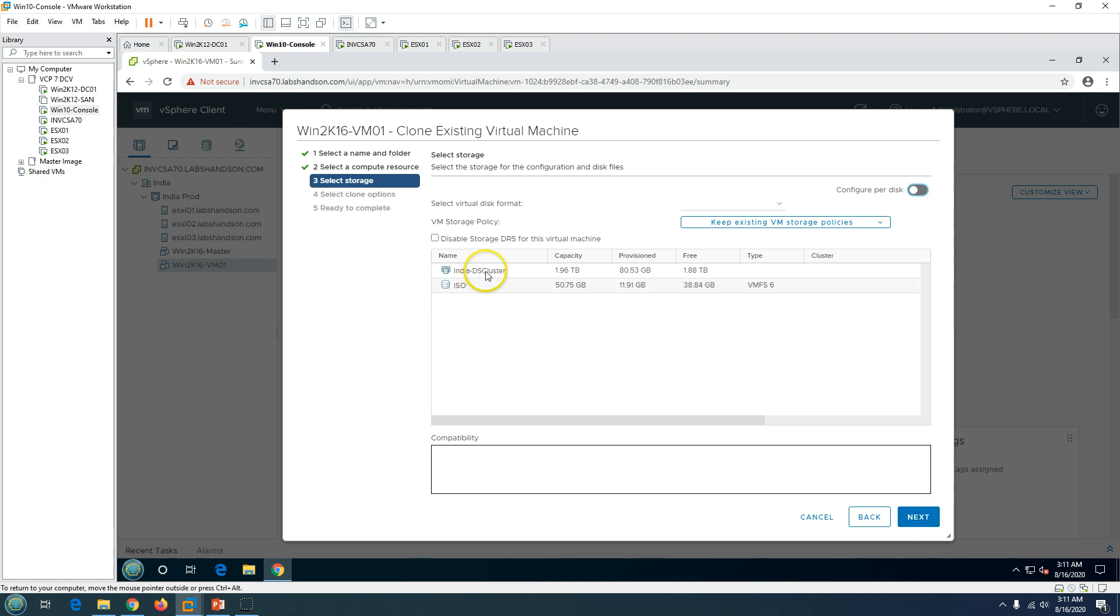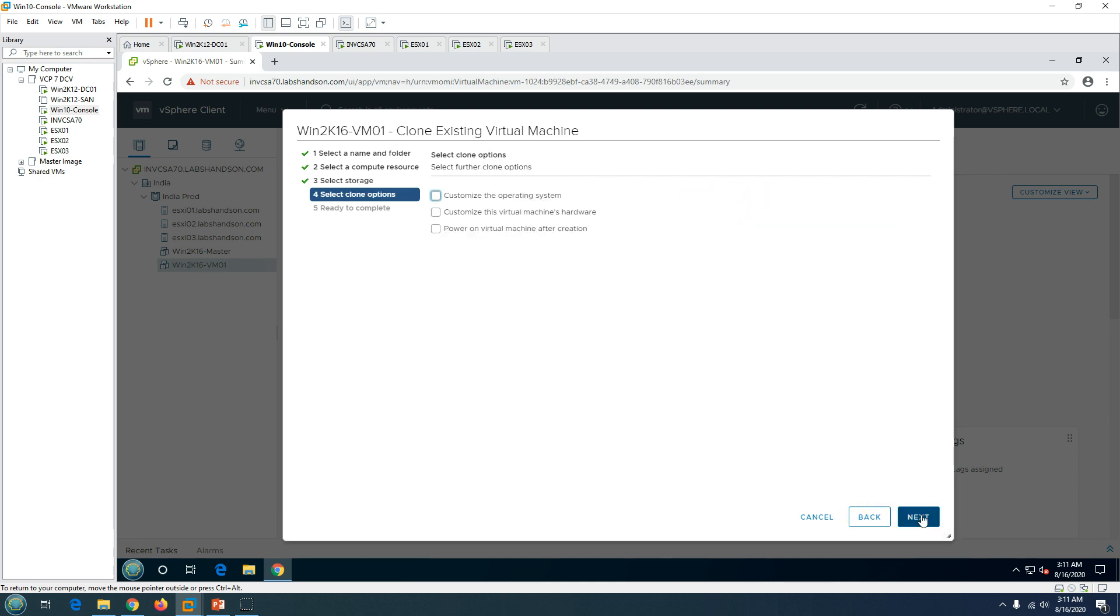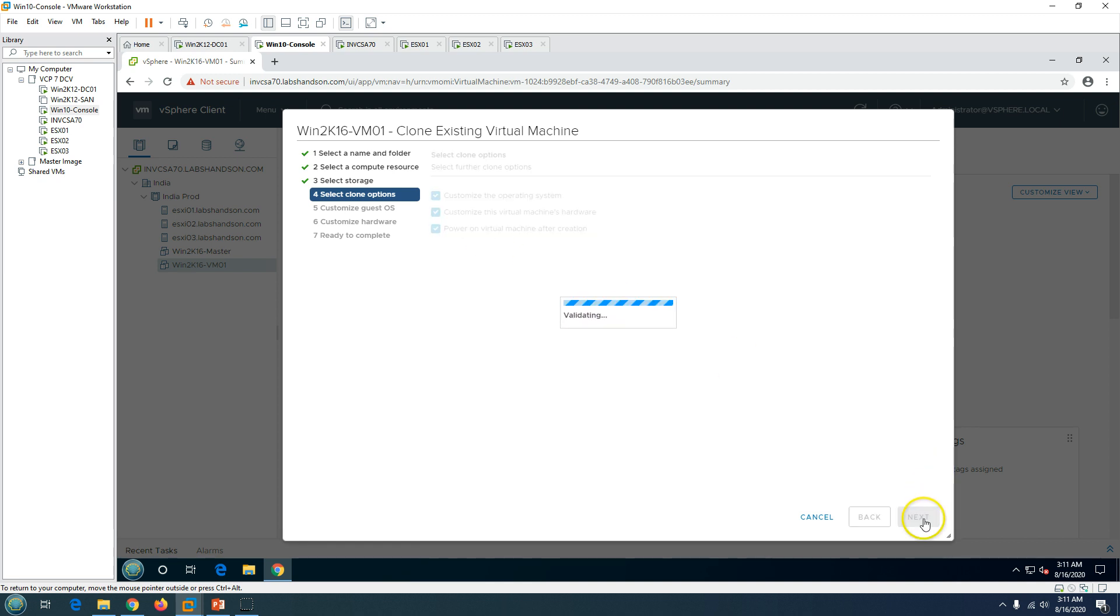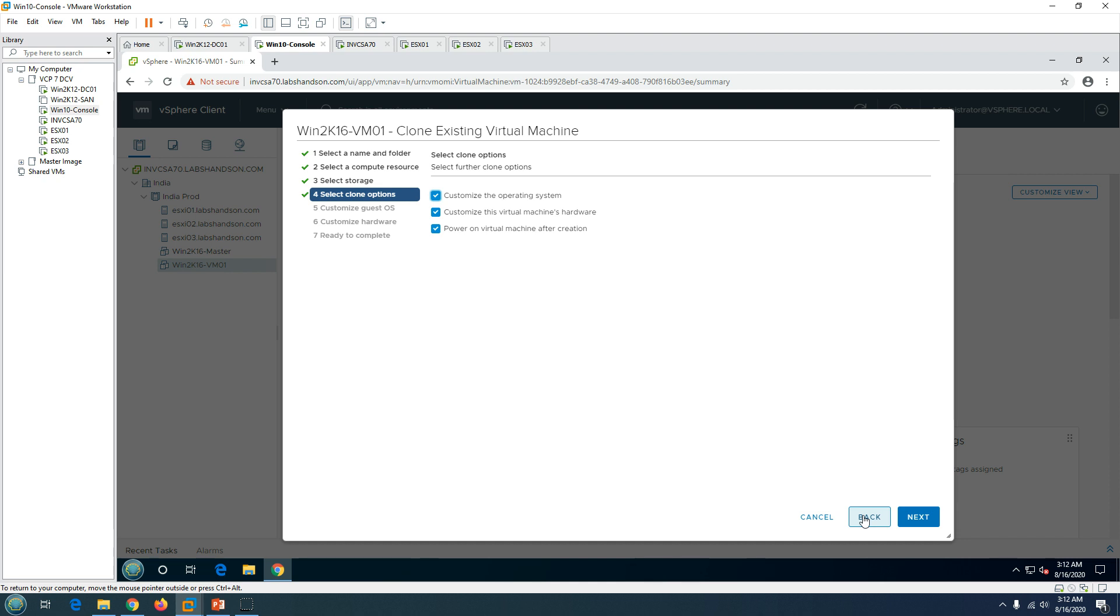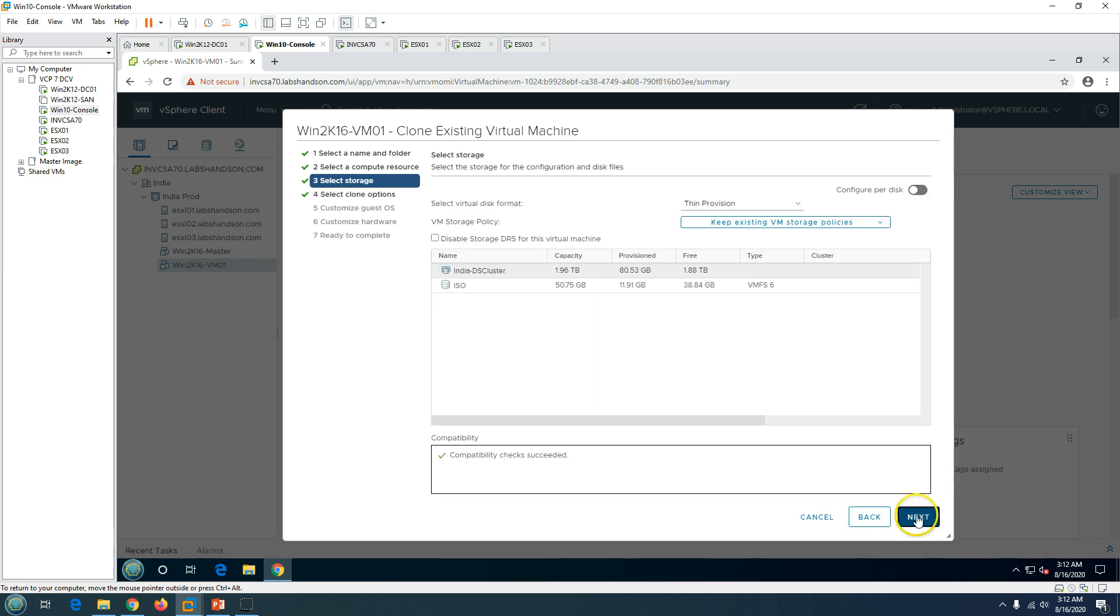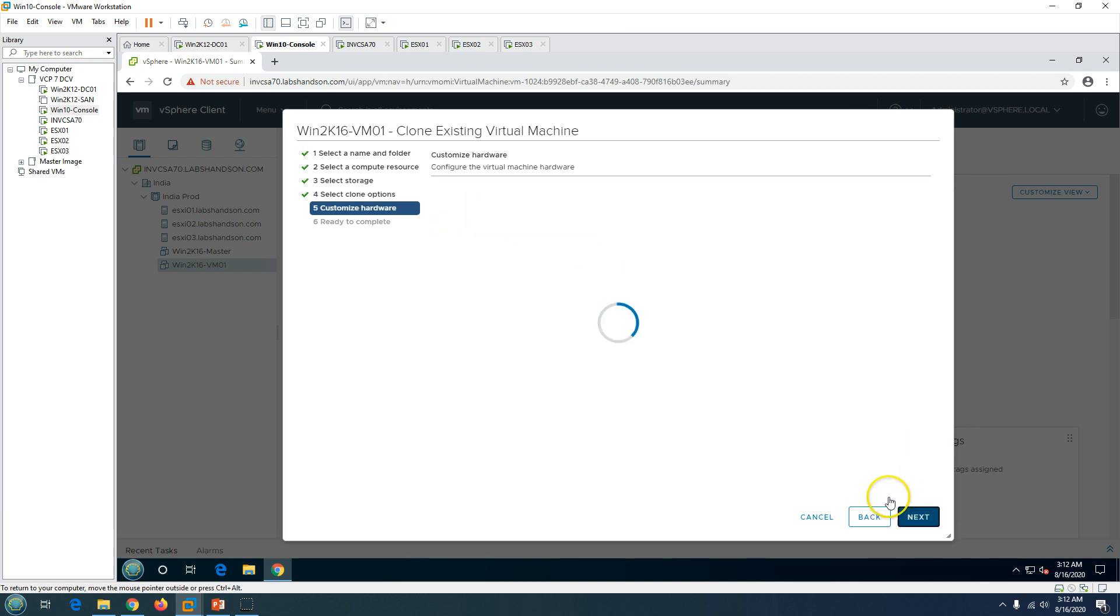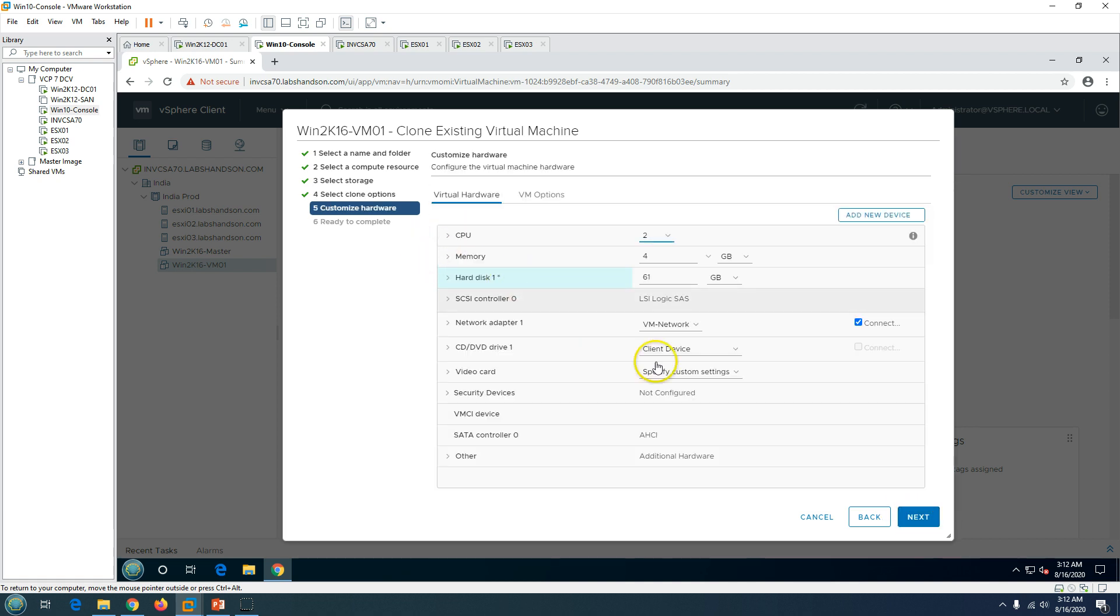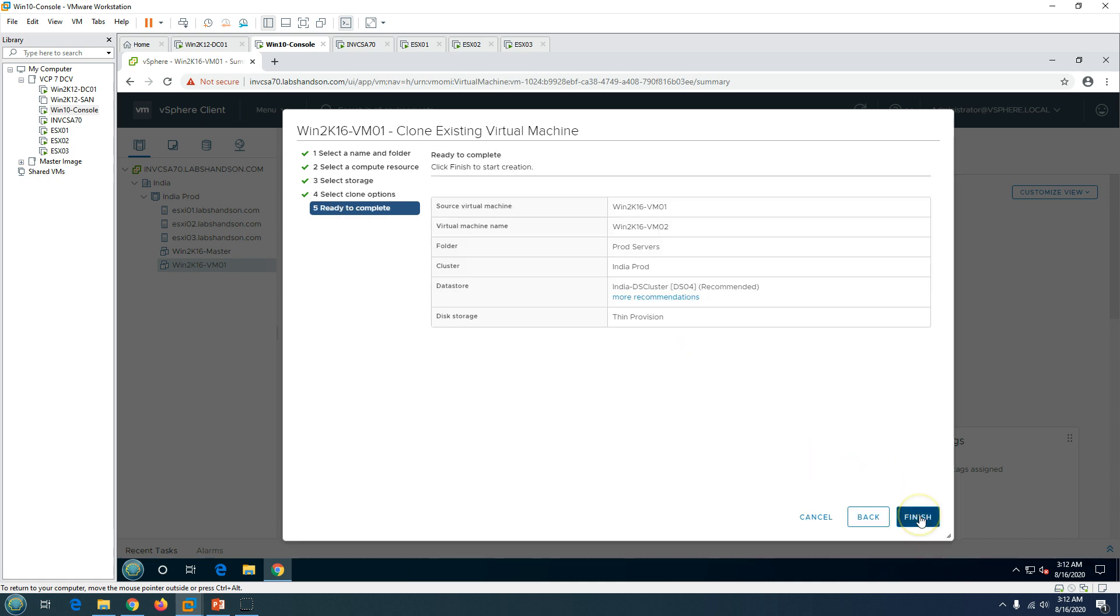Click next and you got the storage. I'm going to use thin provision. If you want to customize the hardware or operating system, you can go ahead and customize these things. I'll leave these things default. If you want to customize hardware or software, you can customize. I'm going to leave everything default, just click next.